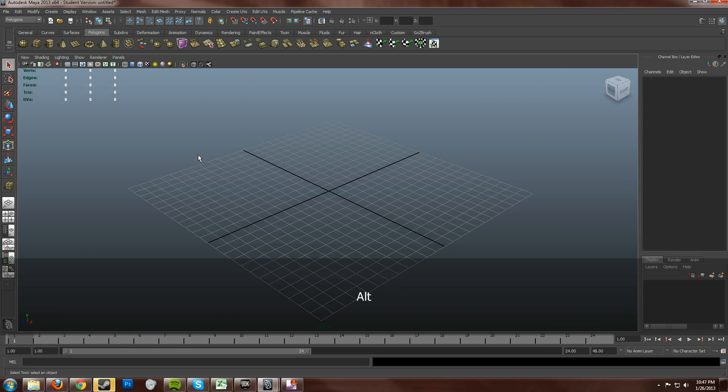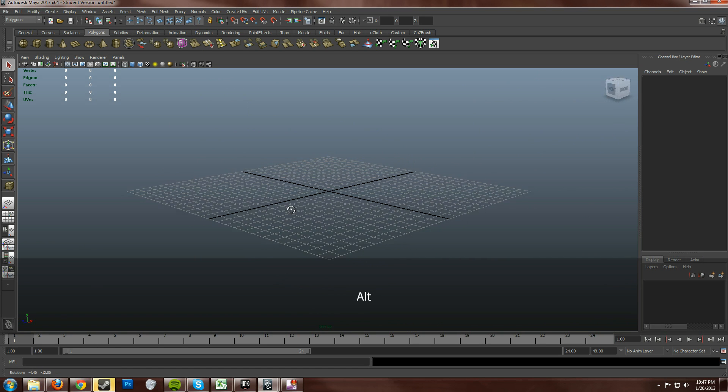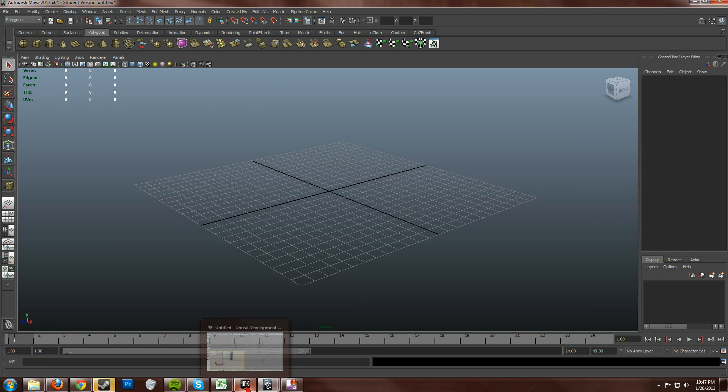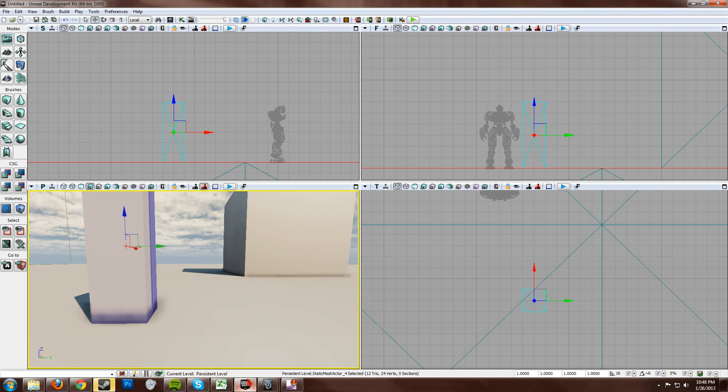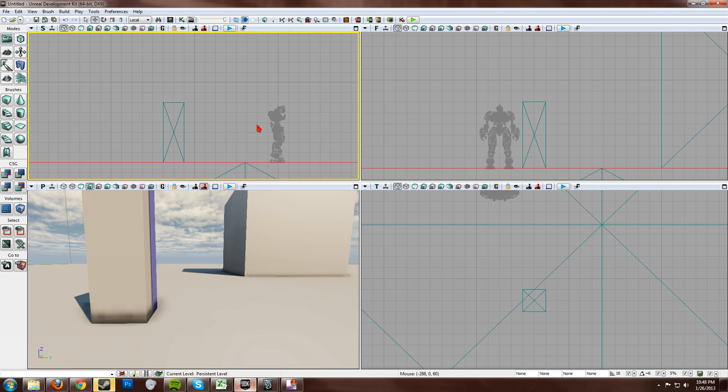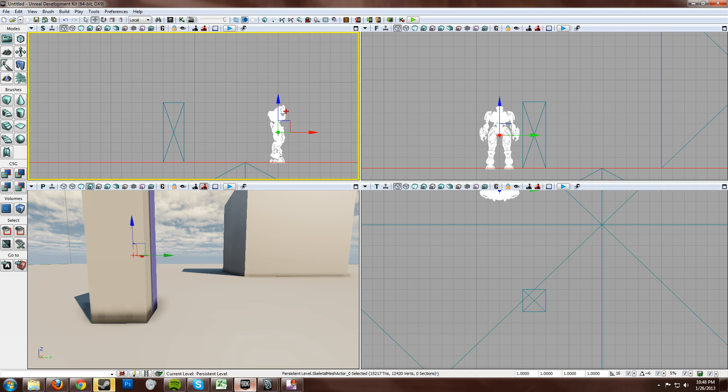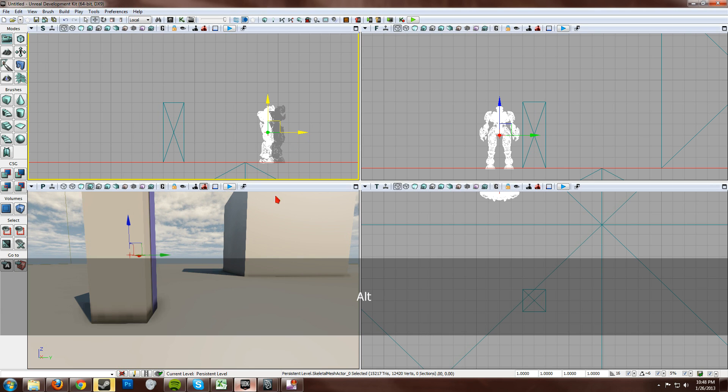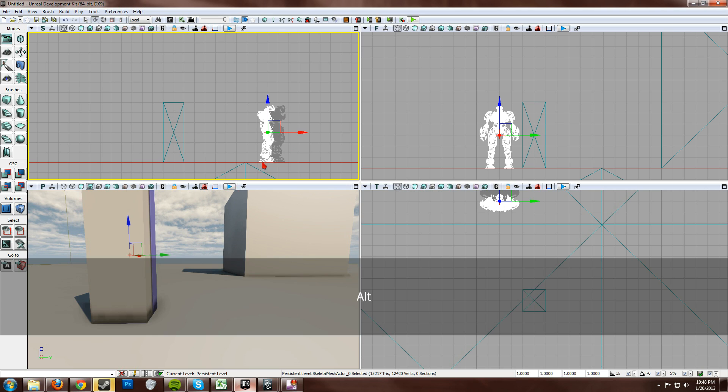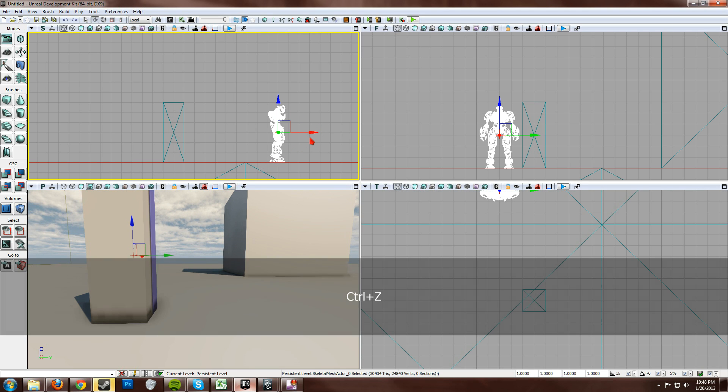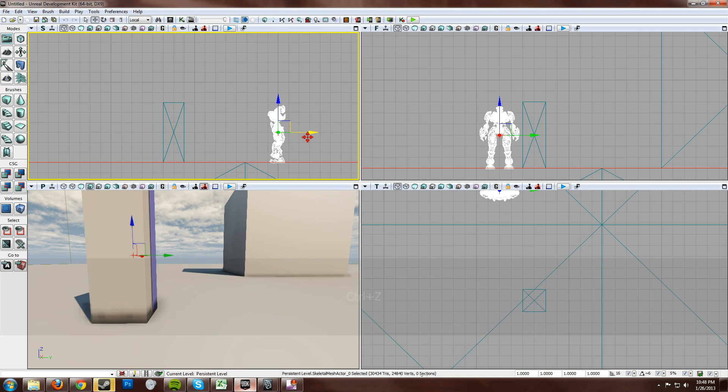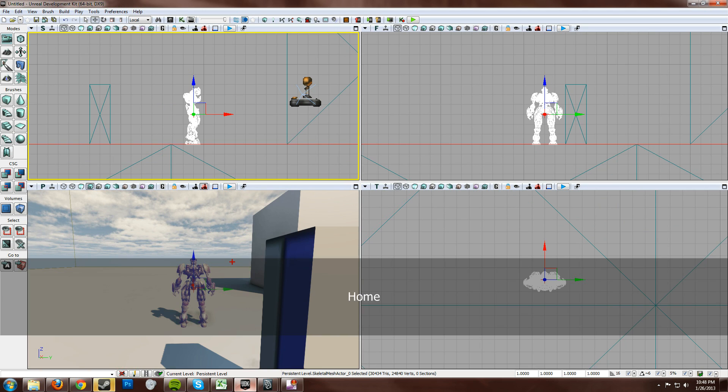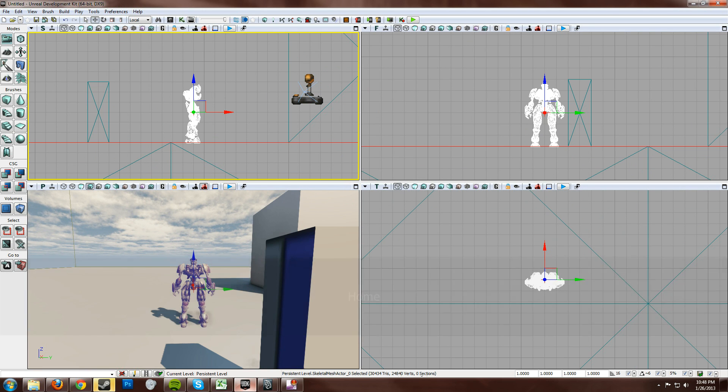All right. Now, let's go over how to match up your grid to UDK's grid. Let's go over to UDK. Now you can see I already have it open. And I already have the robot pulled out. Oops, I copied it. Get rid of that guy.